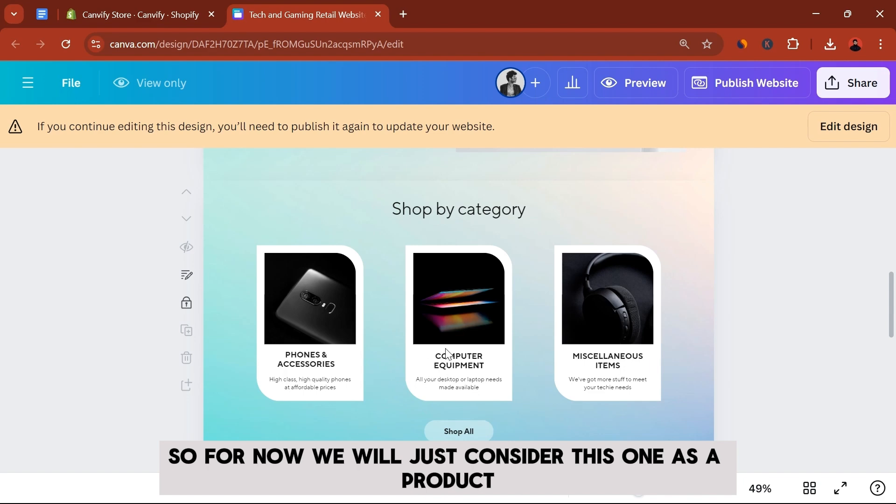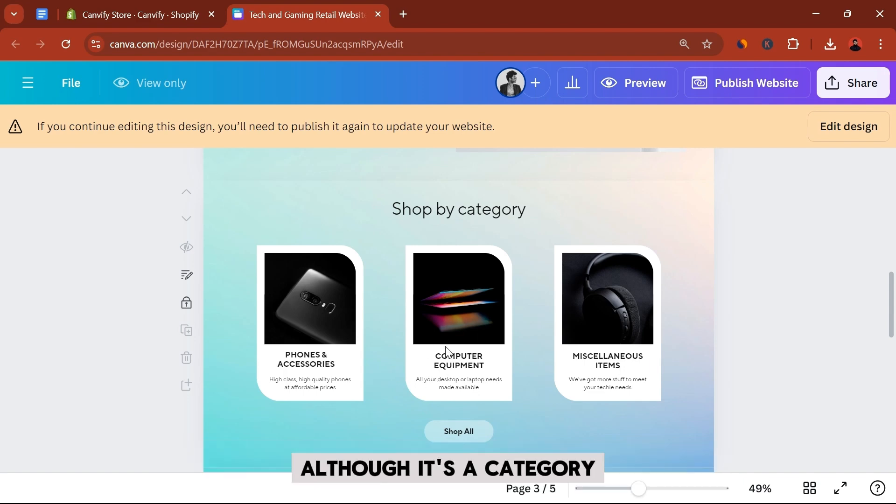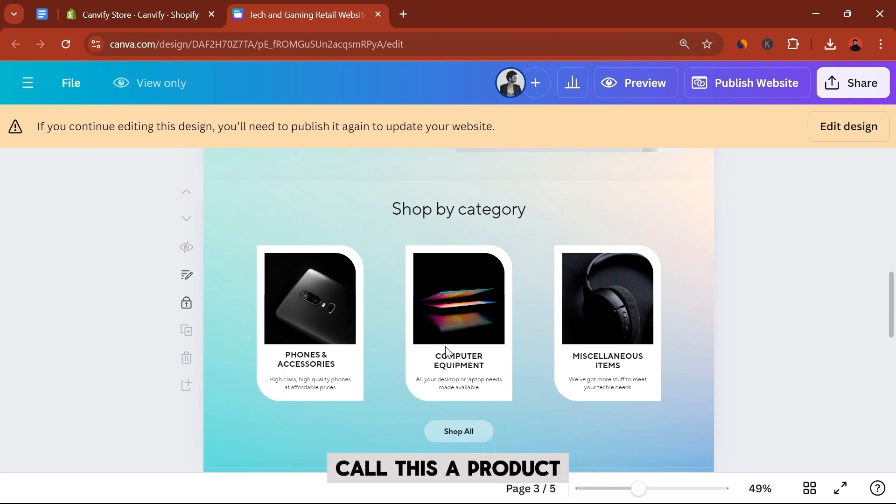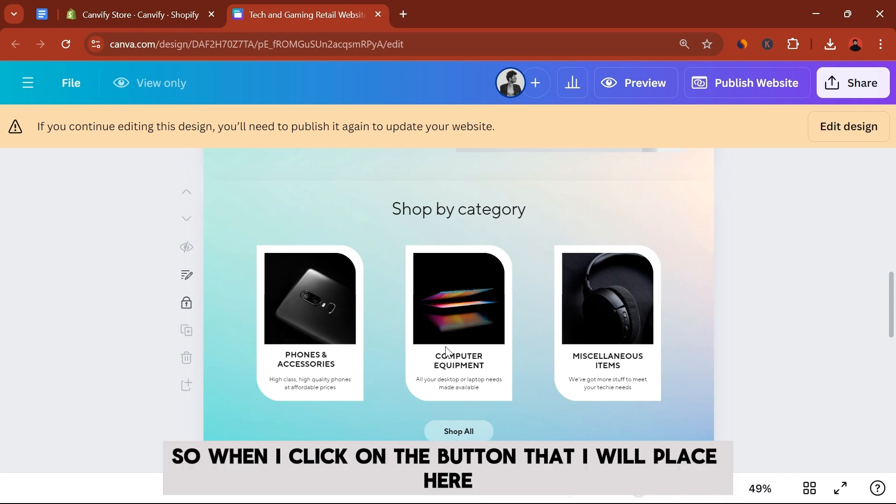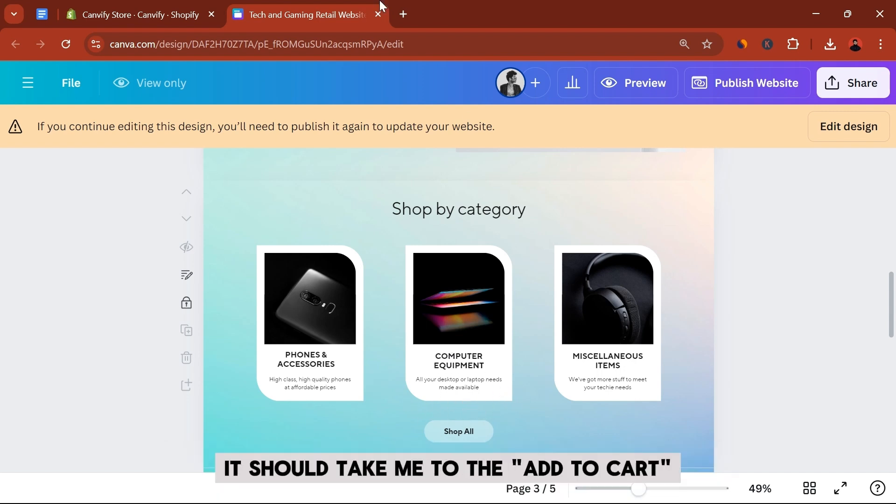So for now we will just consider this one as a product, although it's a category, but let's just for the sake of this video call this a product. So when I click on the button that I will place here, it should take me to the add to cart or the order page on Shopify.